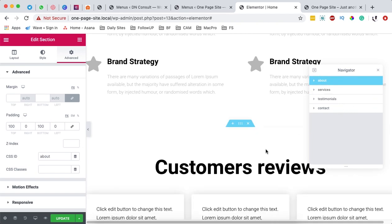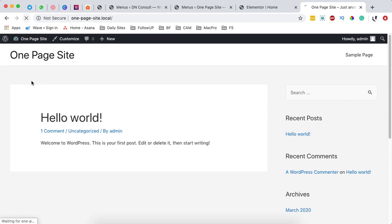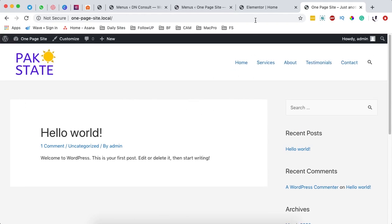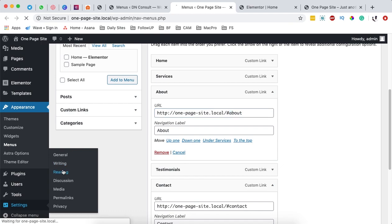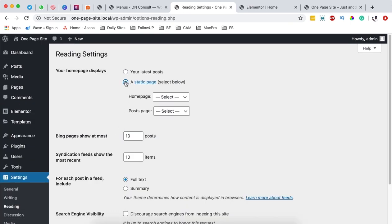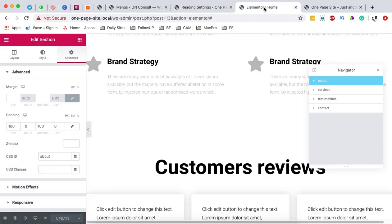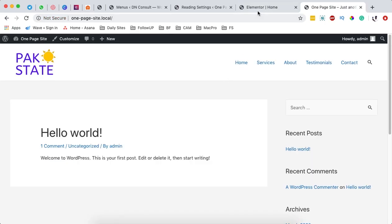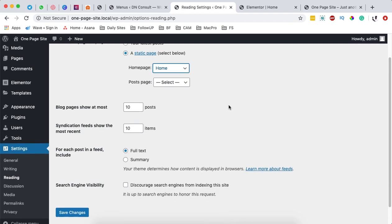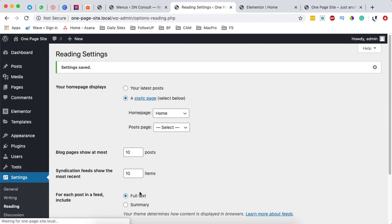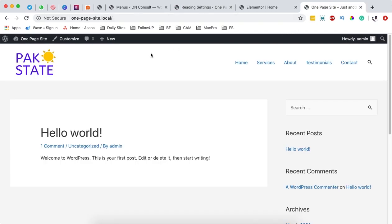Now I'm simply going to update. Once updated, I'll come to the homepage and reload. Before the homepage shows up, I'm going to go back to the dashboard, go to settings, and go straight to reading settings. I'll select a static page and that page should be my homepage. This is why when I reloaded the homepage earlier, our content didn't show up — we had not yet set up the reading settings to display a static page. Once done, save the settings, then head back to the homepage and reload.